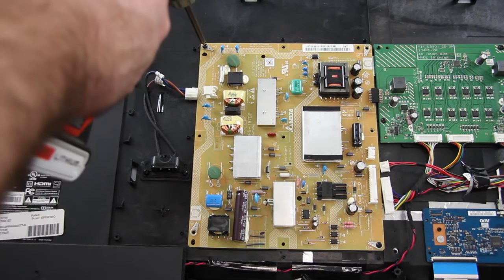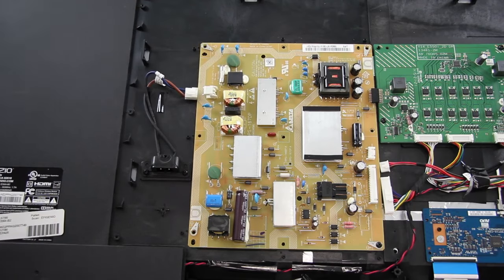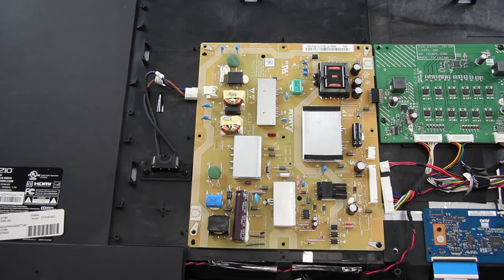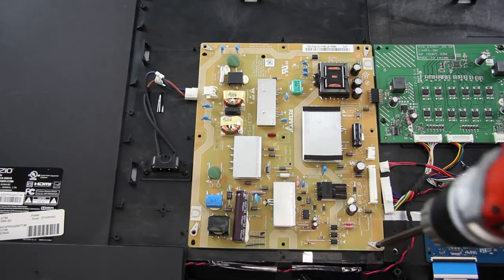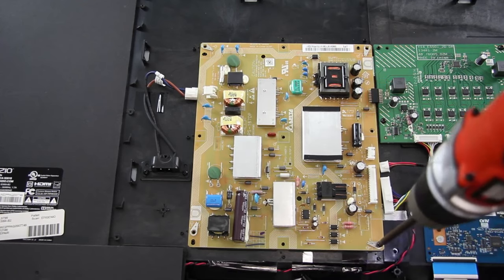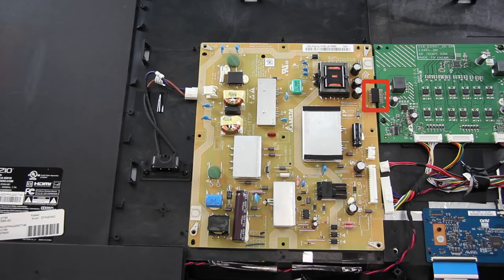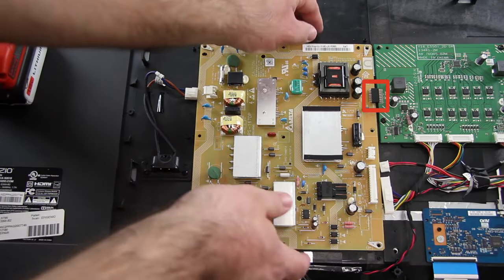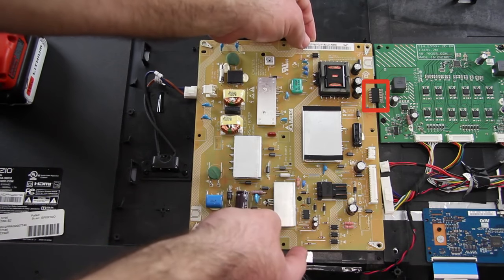Next, I will remove the screws that hold the board to the TV panel. The power supply board is connected to the LED driver, so you will need to gently pull the power supply board from the LED driver board at the connection.